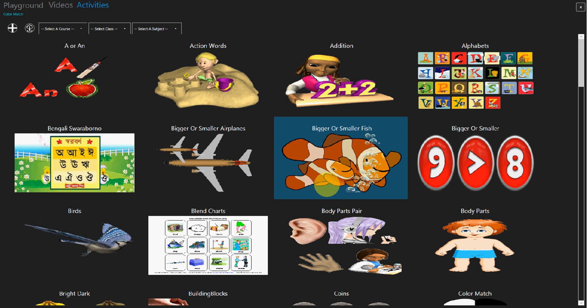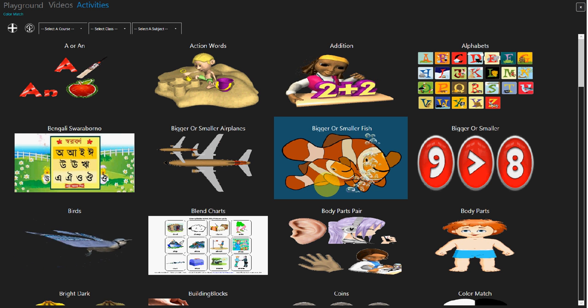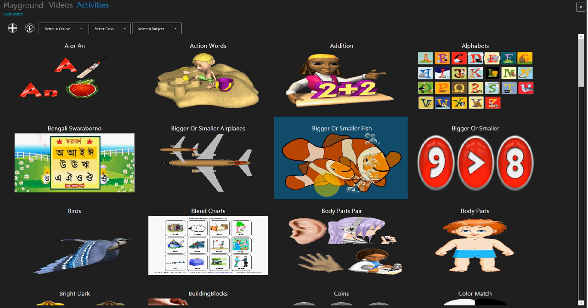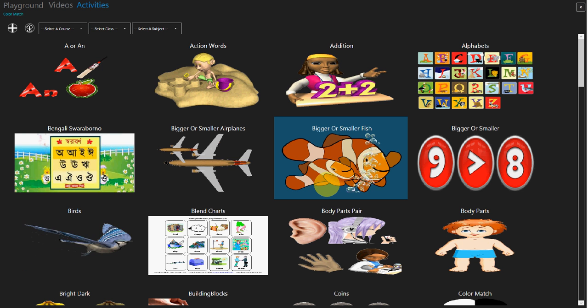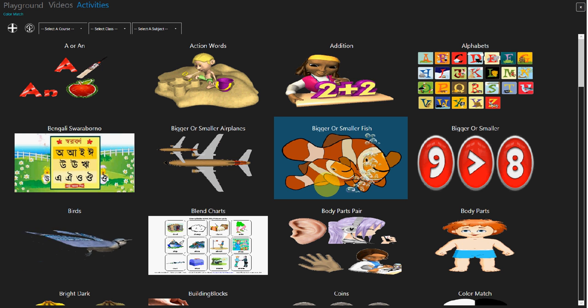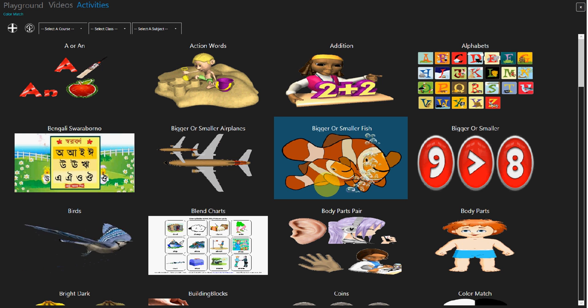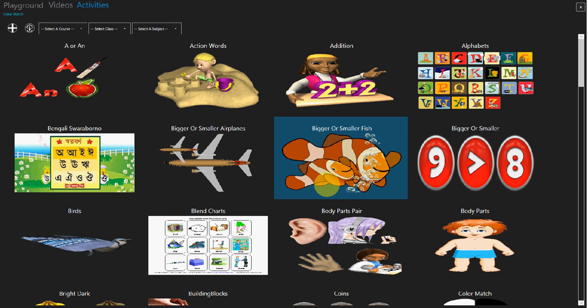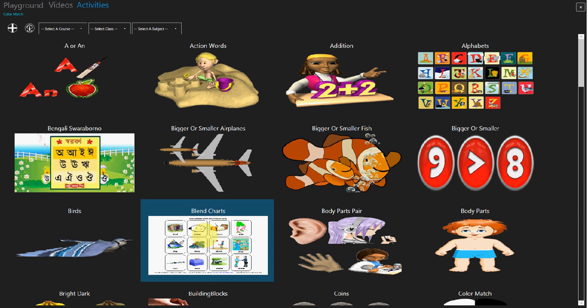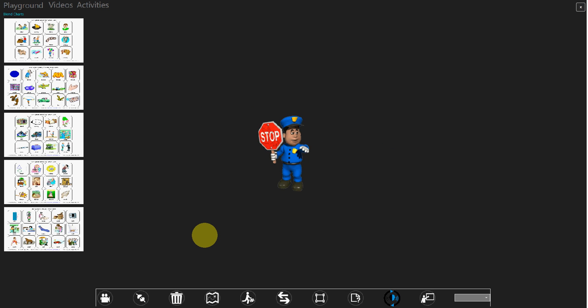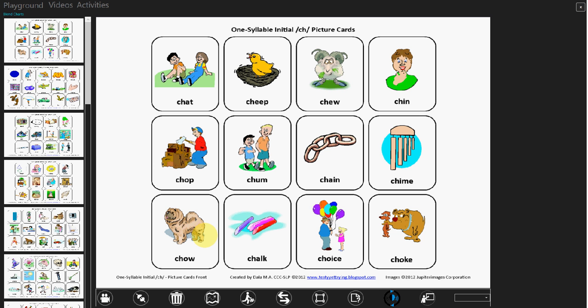In this tutorial we are going to learn how to teach the blend charts to the kids. Rainbow supports traditional charts, and the good thing is that you can tap on the chart.